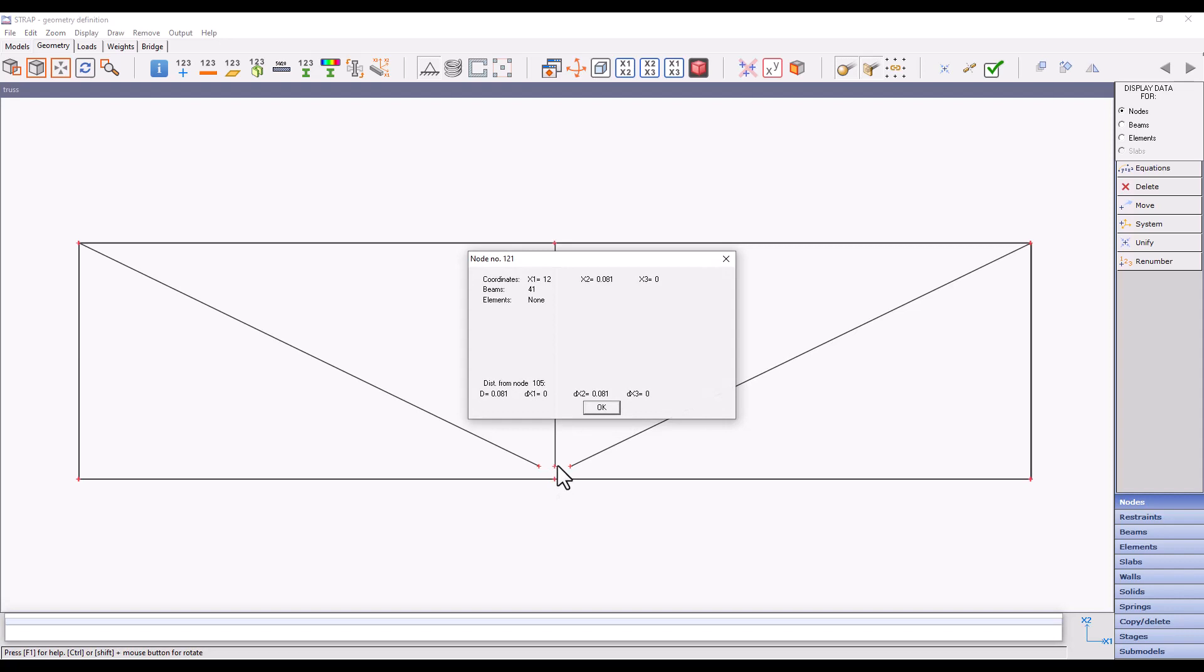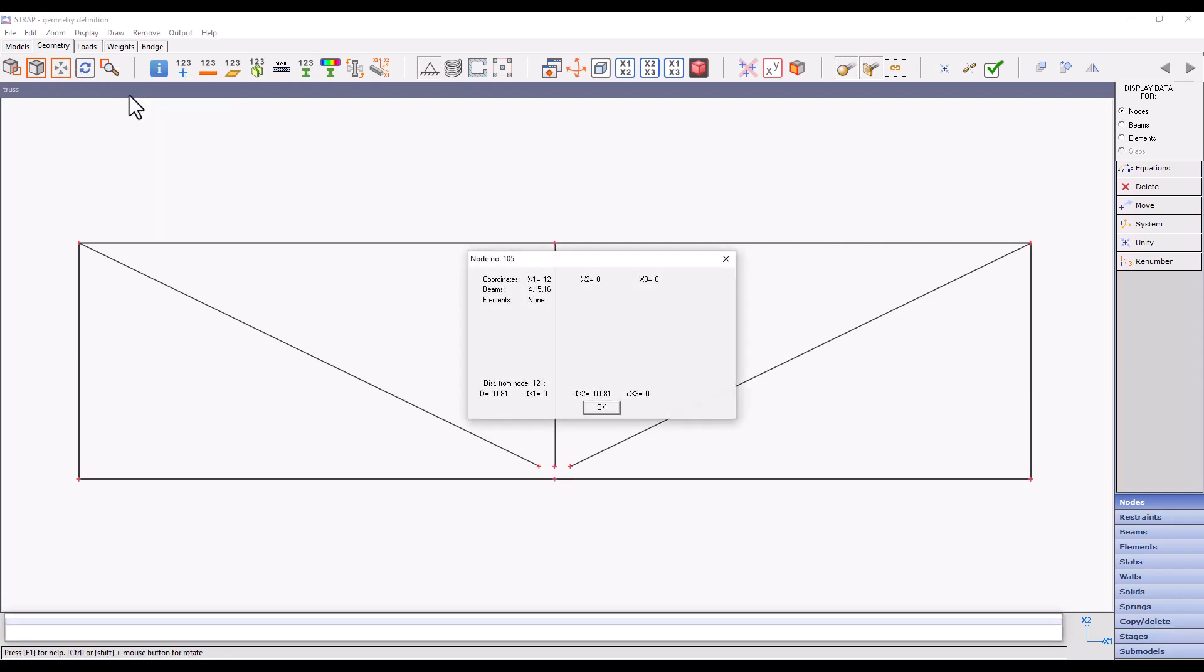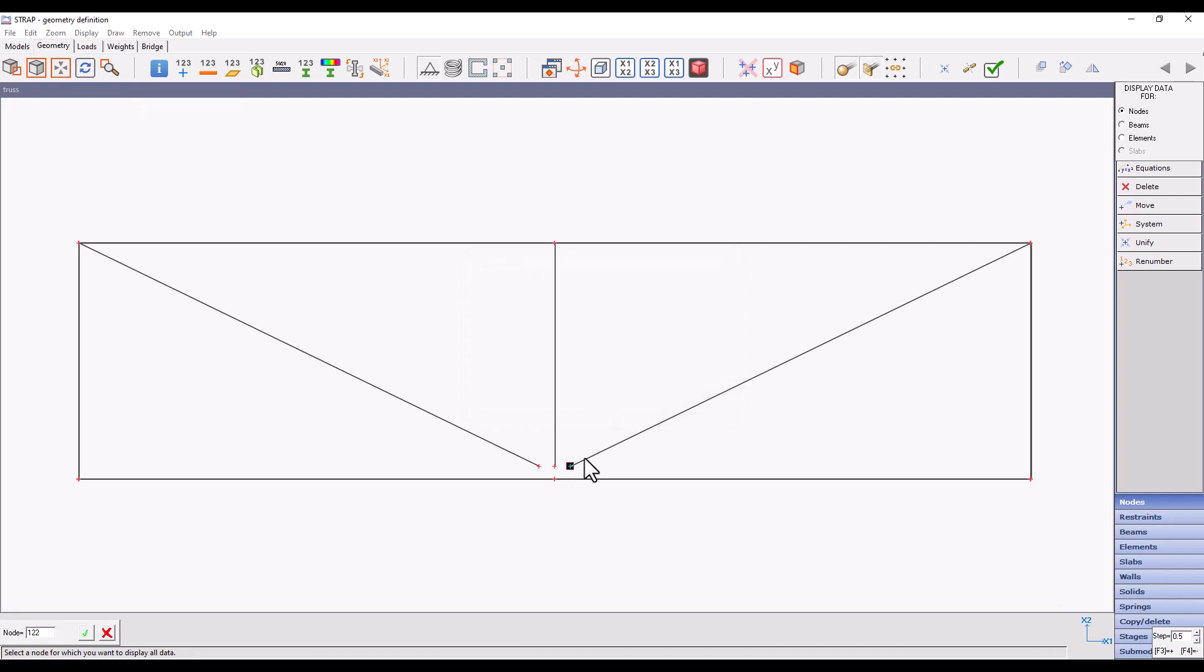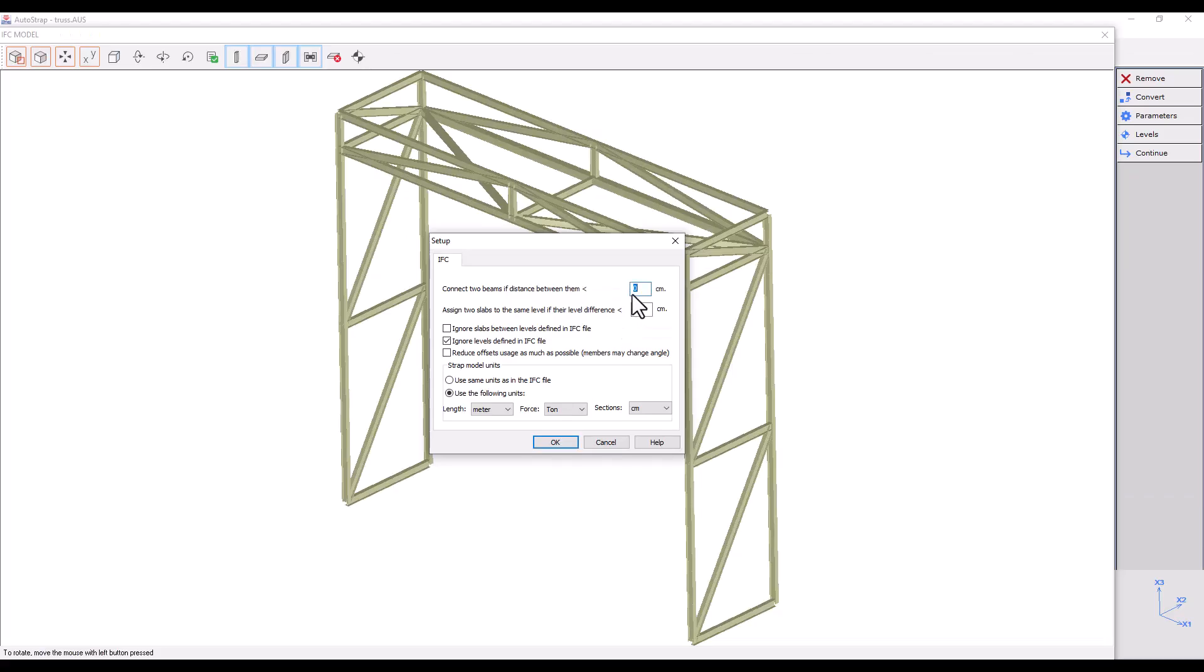We can see that the distance between the left beam and our central node is 0.1271 meters. The distance between the end of the central beam and the central node is 0.1271 meters. And the distance between the central node and the right beam is 0.1271. You can see that the maximum distance is 12.71 centimeters. We will enter 15 centimeters to be on the safe side and click OK.